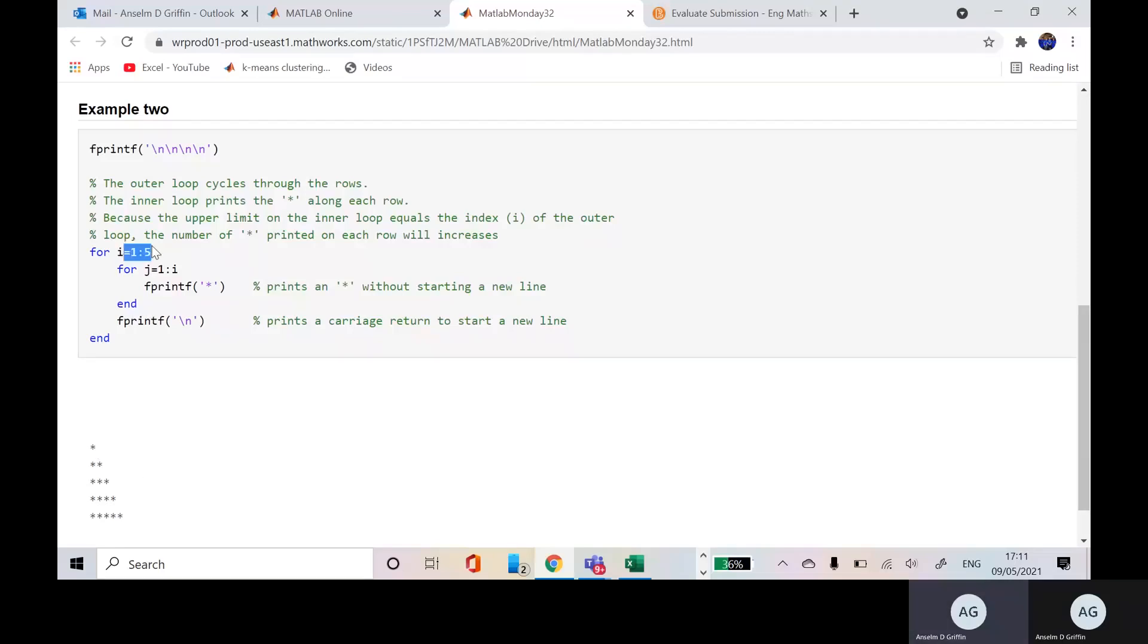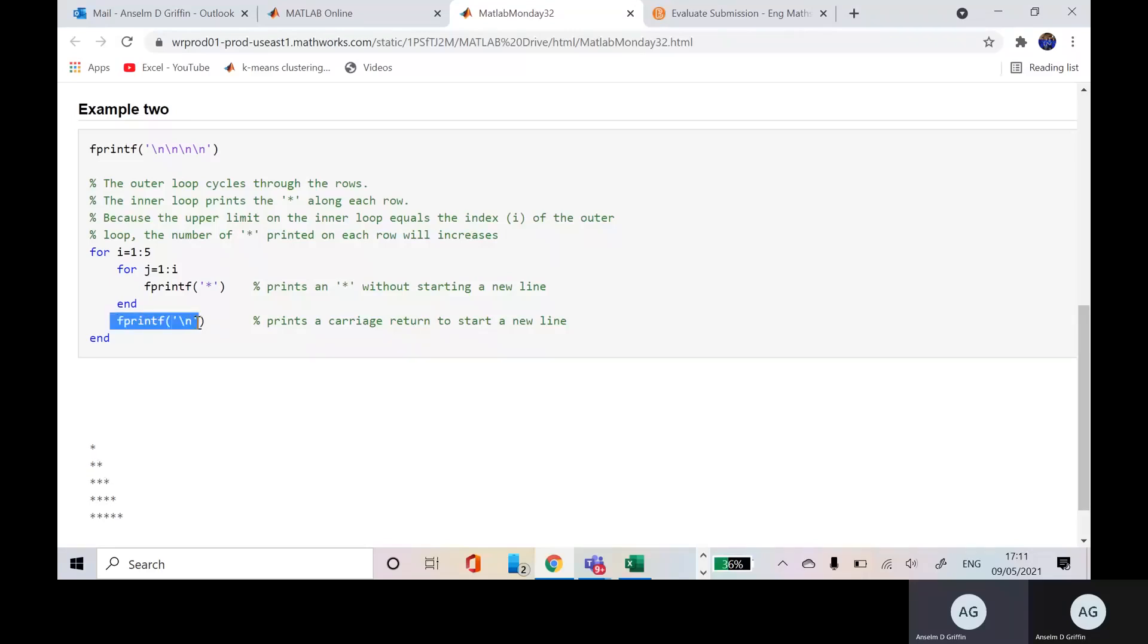J is 2 now. So J is going to go from 1 to 2. So we're going to go around the inner loop twice. So we're going to print out two stars. The slash n is going to execute. We go back to here. I is 3. And then we're going to go around again three times, etc.